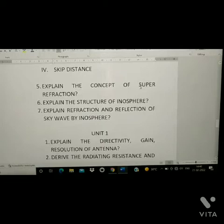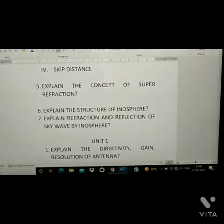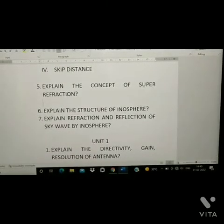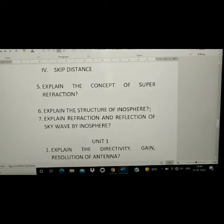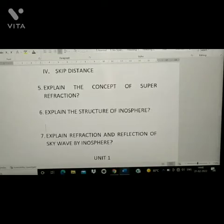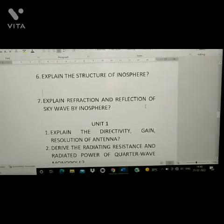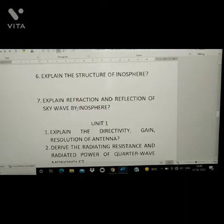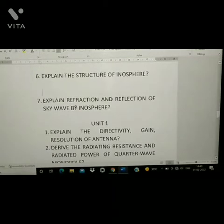Fifth question: explain the concept of super refraction. Sixth question: explain the structure of the ionosphere. Seventh question: explain refraction and reflection of sky wave by the ionosphere.